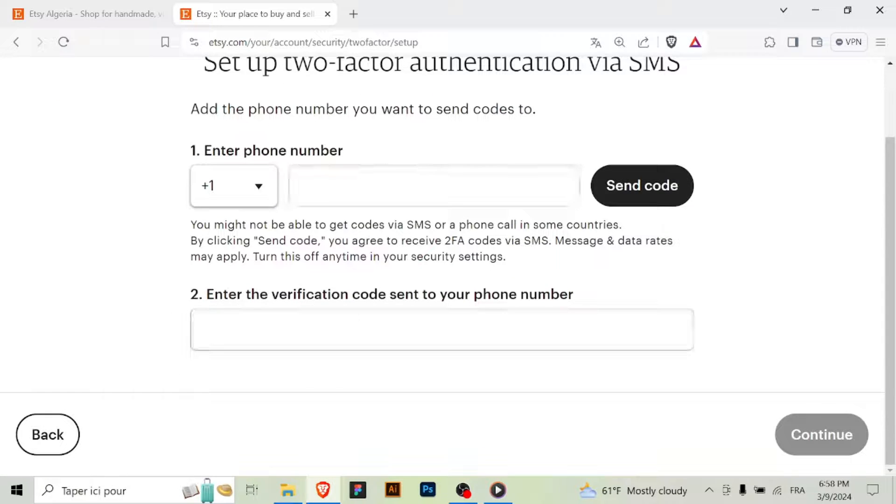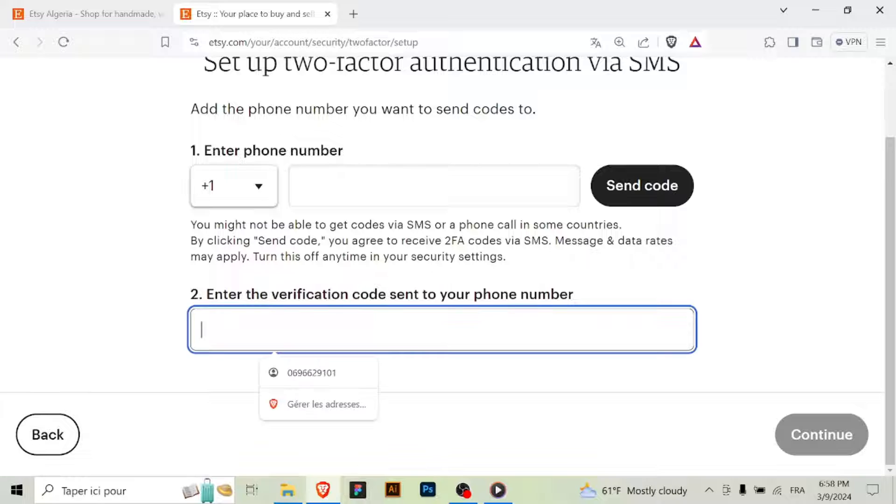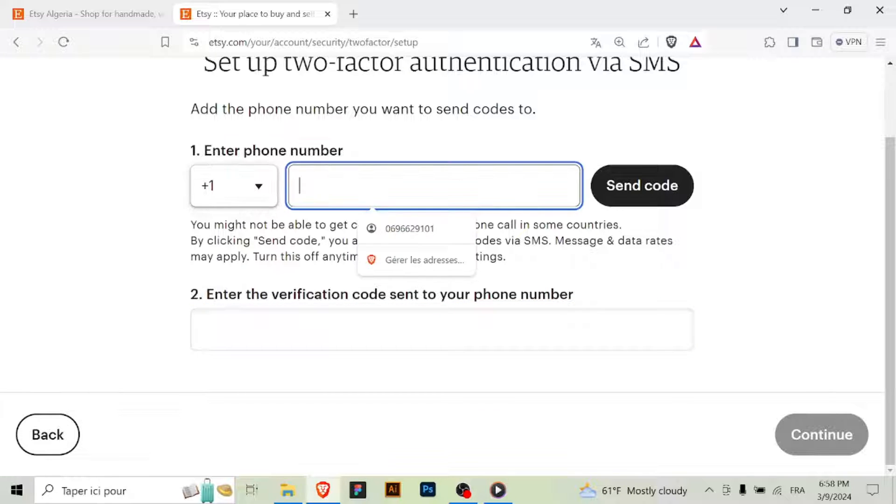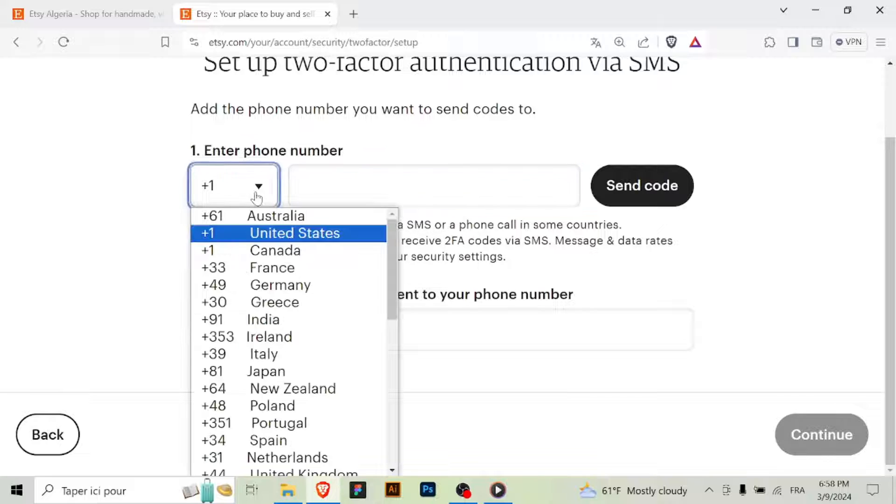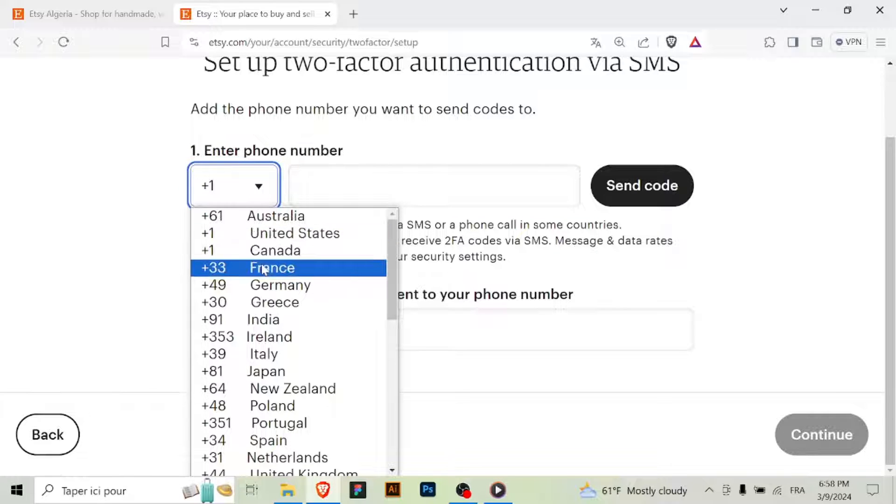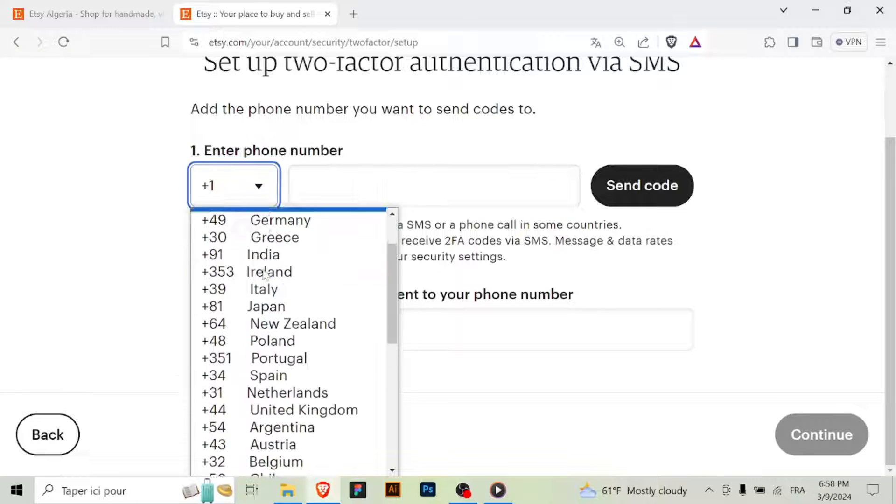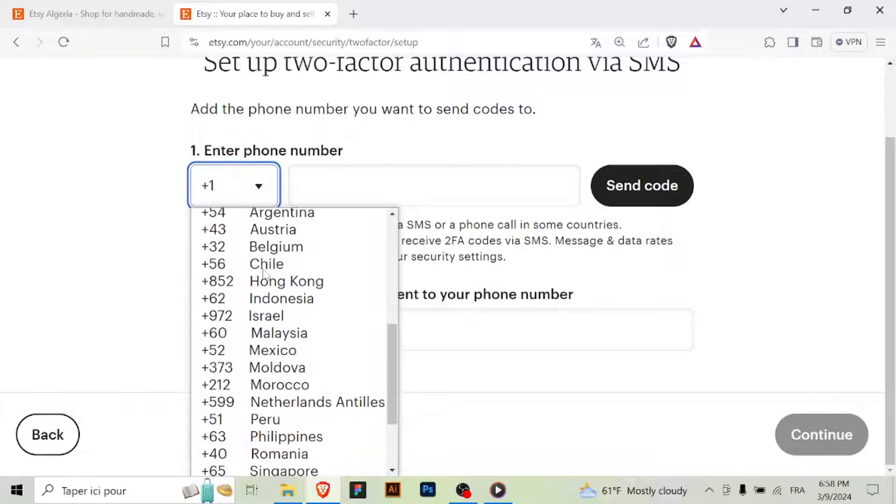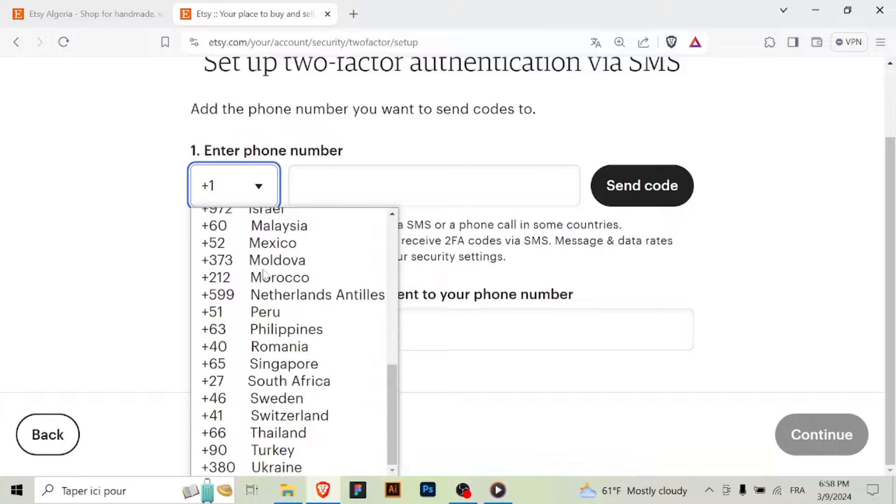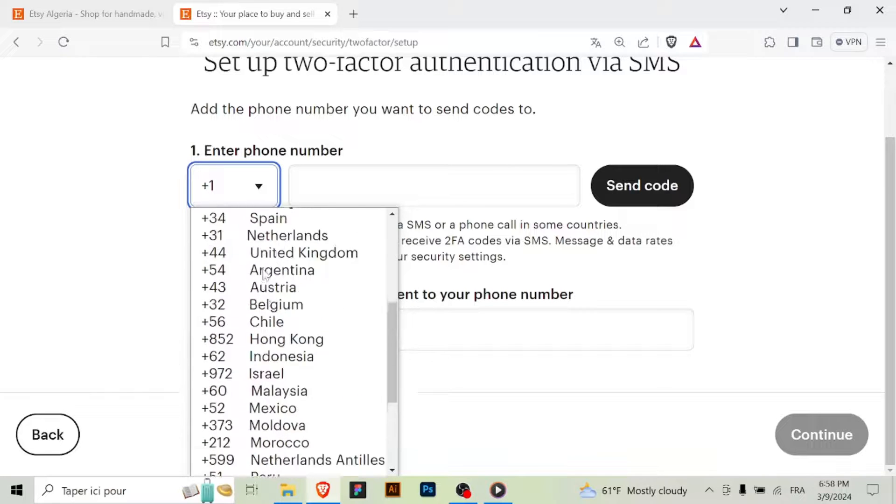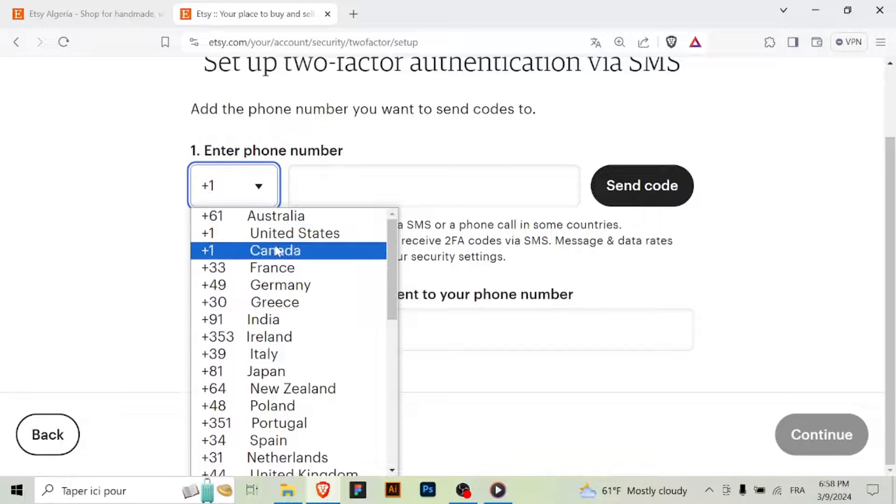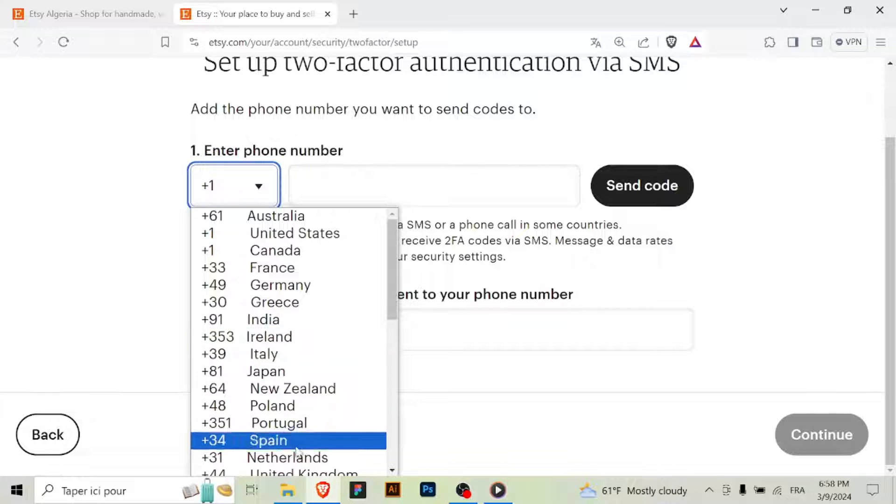Step 5: Choose verification method. Etsy will ask you to choose a verification method for 2FA. You can typically choose between receiving a verification code via text message (SMS) or using an authenticator app like Google Authenticator or Authy.